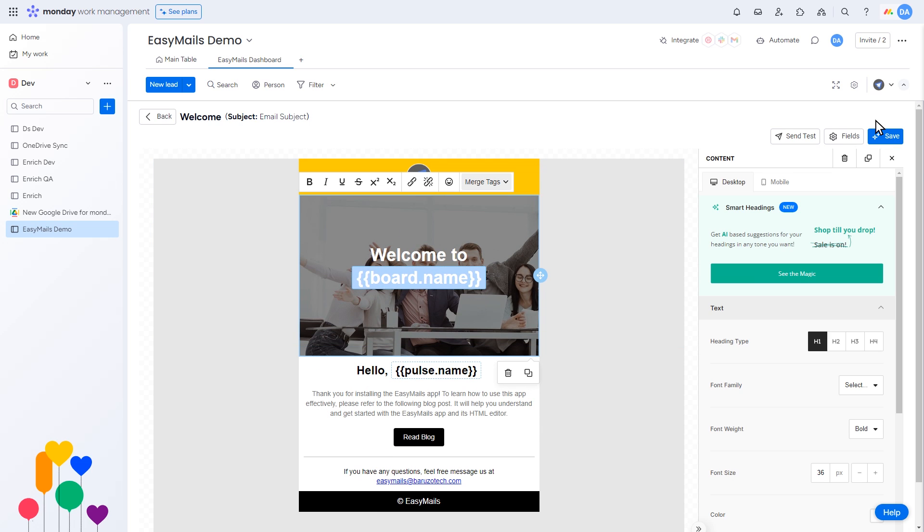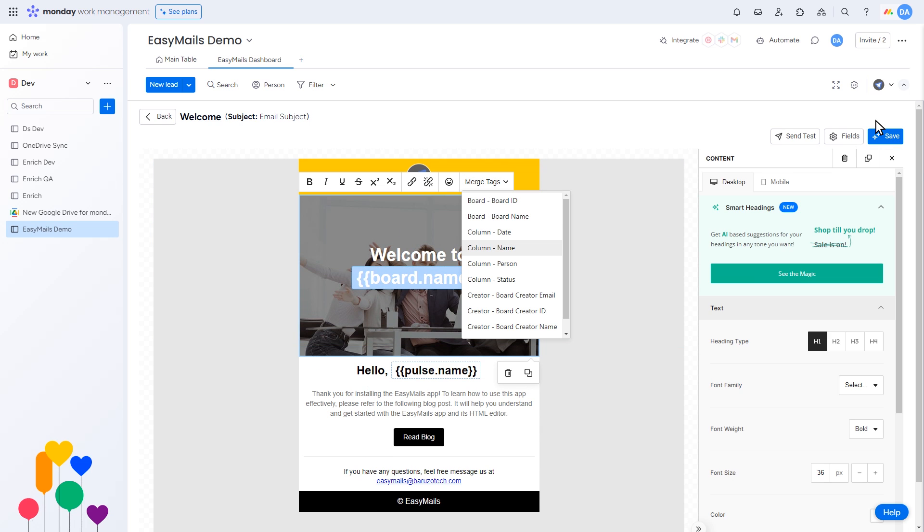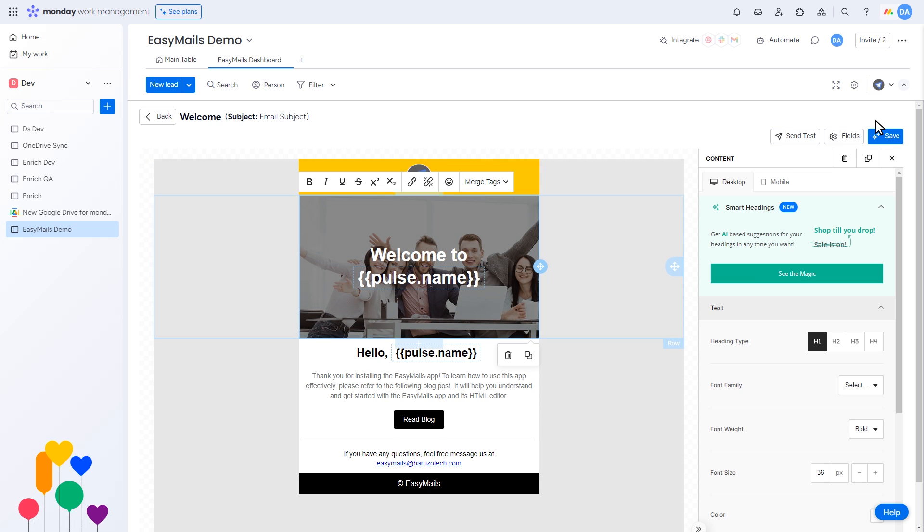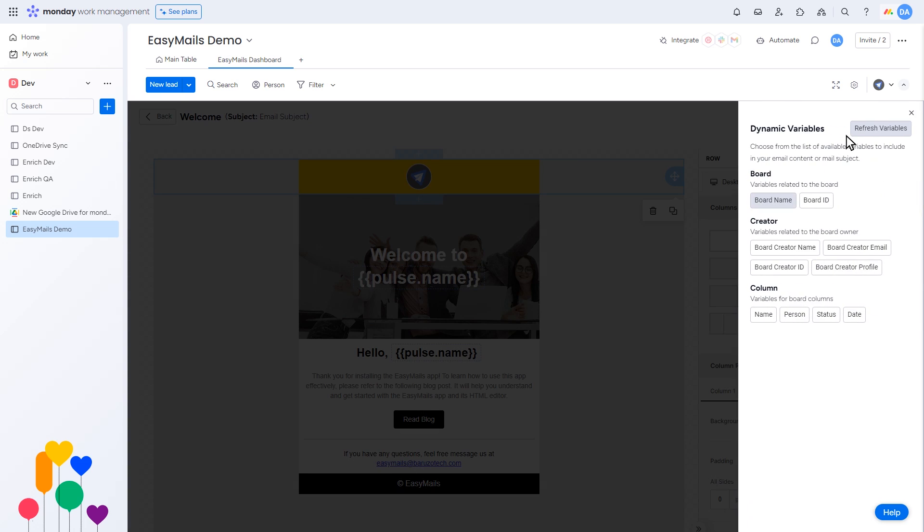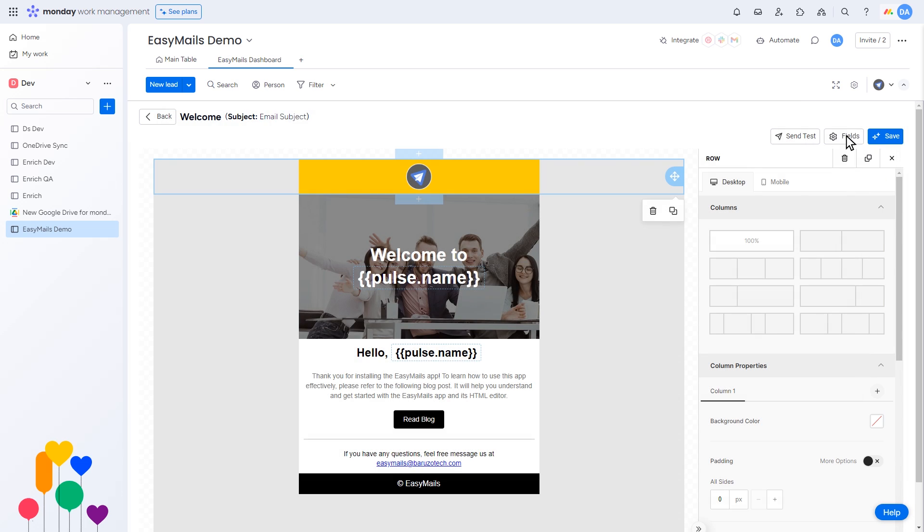You can style elements and use column tags from board to personalize your email. You can also select dynamic variables like board, creator, and column from the field options. Once you're done, click the Save button.